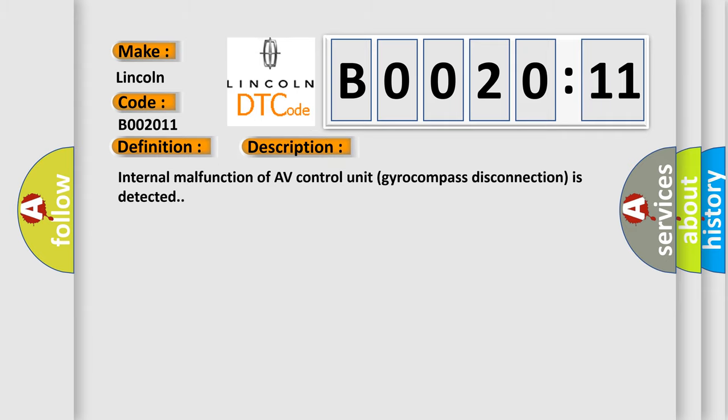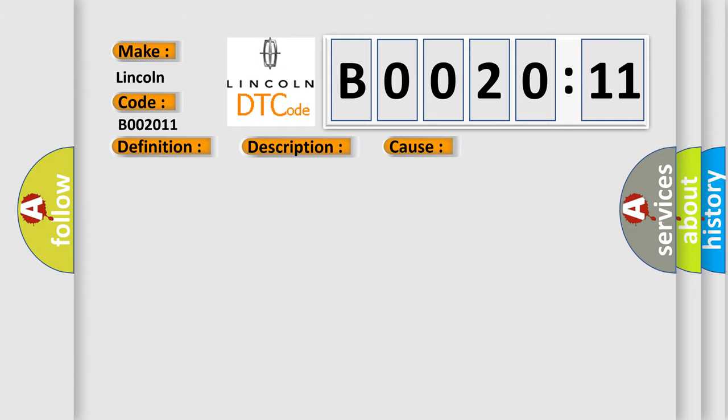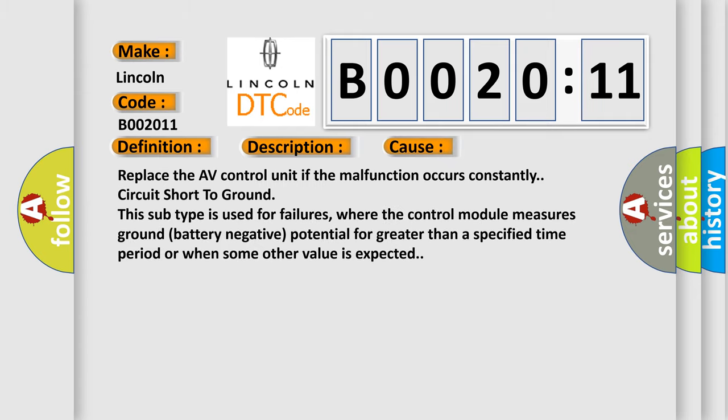Internal malfunction of AV control unit gyrocompass disconnection is detected. This diagnostic error occurs most often in these cases. Replace the AV control unit if the malfunction occurs constantly. Circuit short to ground.